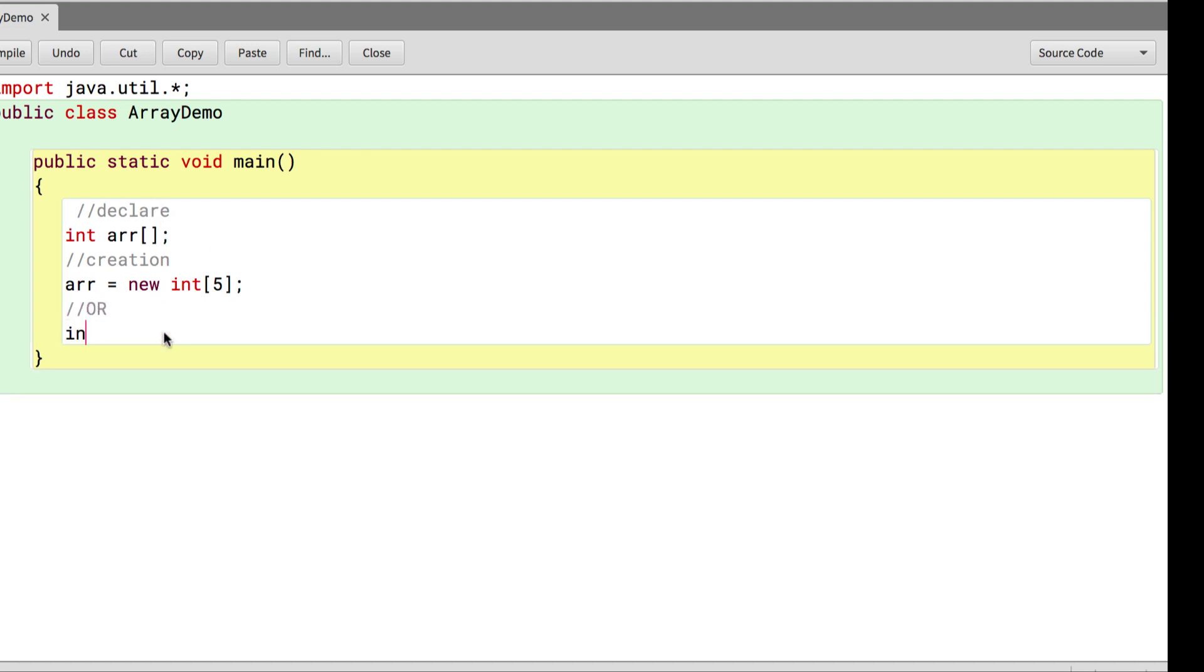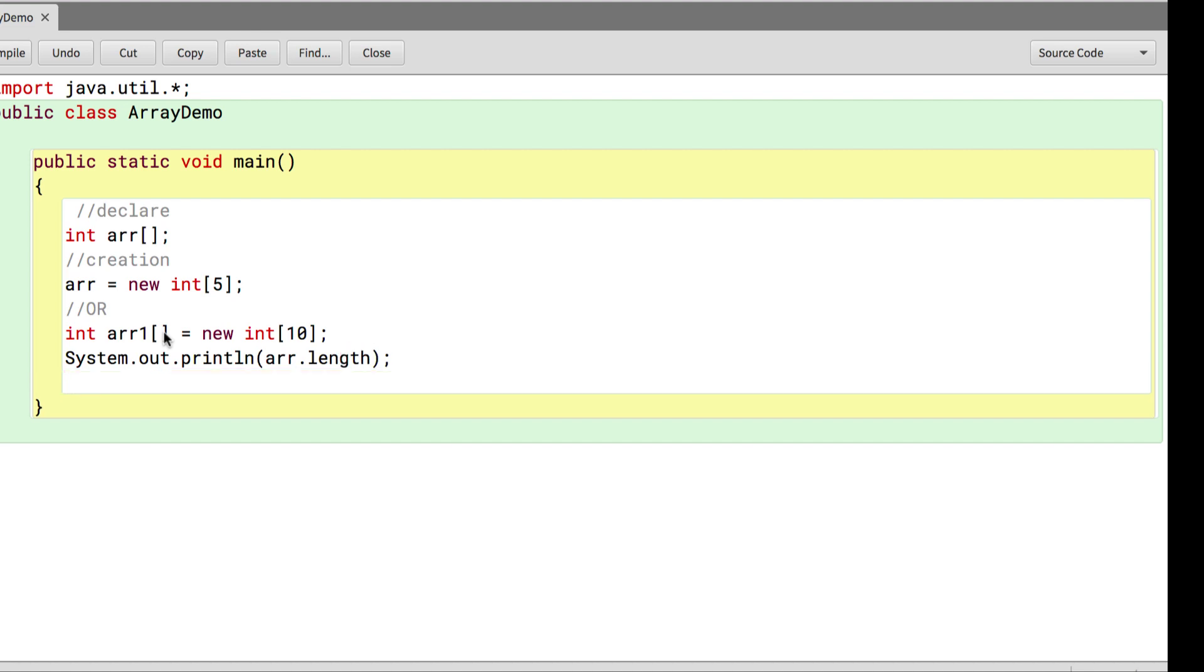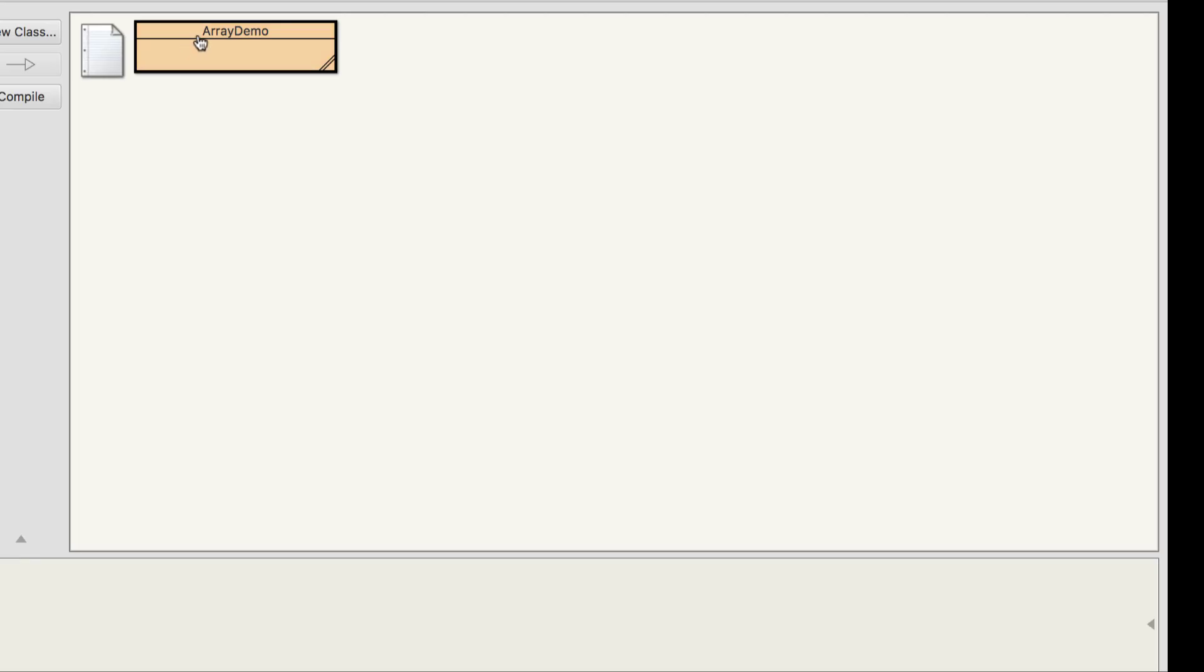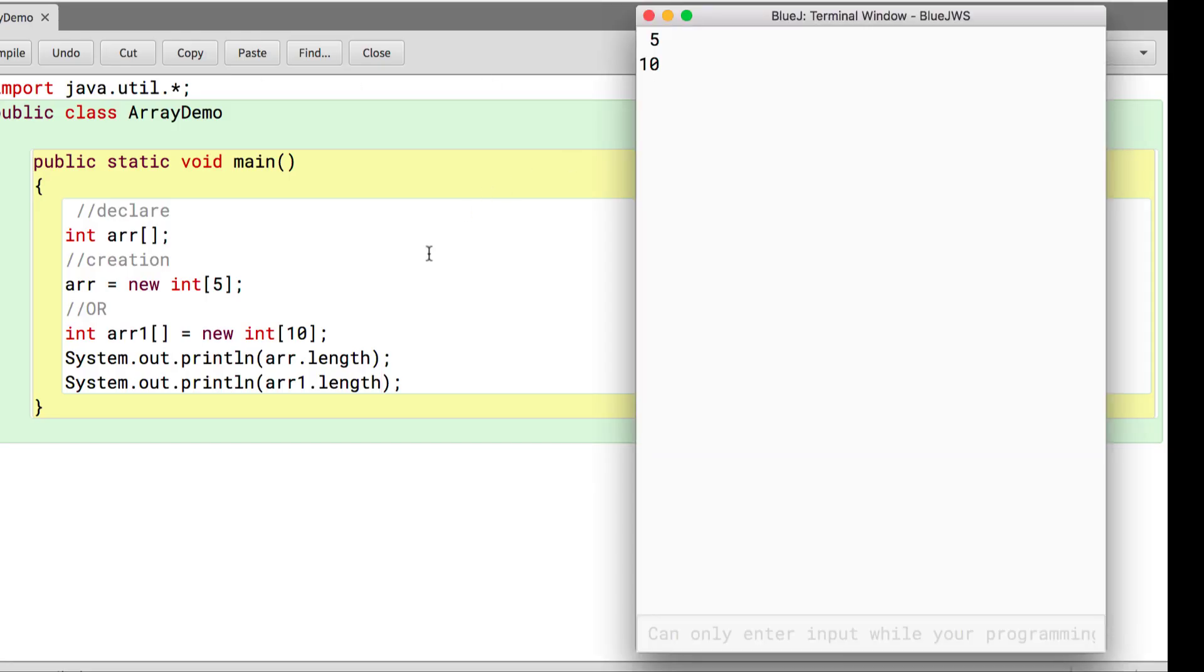We also saw that we can combine these two statements in one. So we can write int arr1 equals new int and specify the size as 10. If I go ahead and try to print the length of arr and arr1.length, I compile and execute. You would see for the first one it prints the length as 5 because it can store 5 values and the second one prints the size as 10.